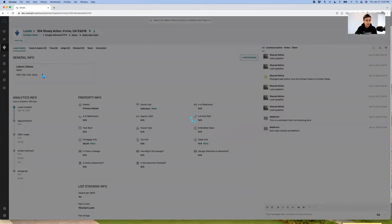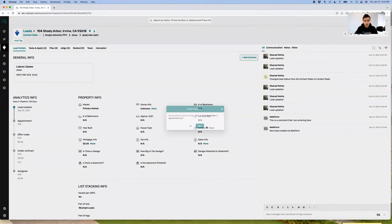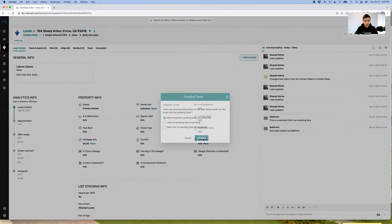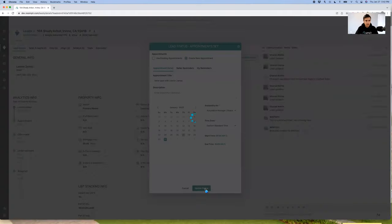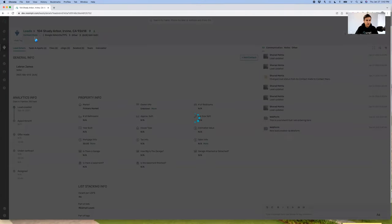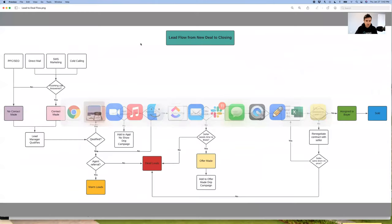Let's say I go into this lead from LeBron James. I'm going to review it, see if there's any information, and if this is a good lead, I'm going to take this and move it to appointment set. I'll mark all tasks completed, create a new appointment — 'seller appointment with LeBron James' — on the 31st, 9am to 10am. So the property moved from 'contact made' to 'appointment set.'